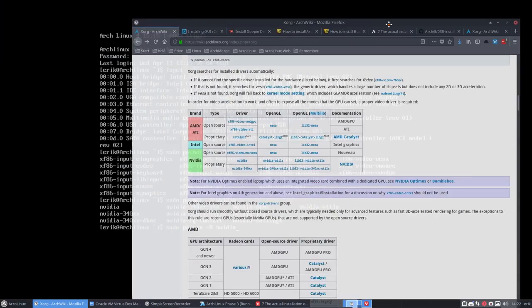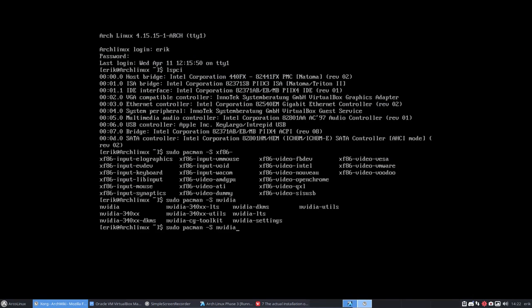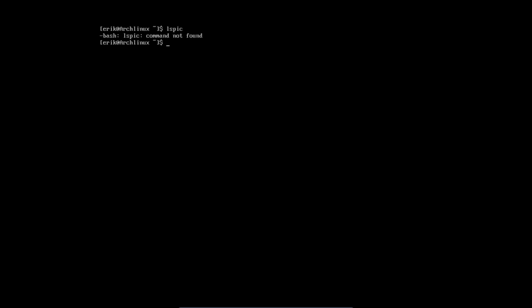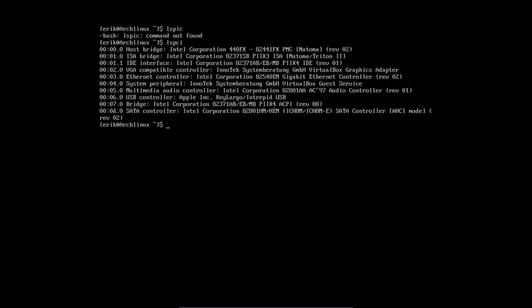It's often trial and error, but you can try to figure out what's on your system. We can do an LSPCI. In my case that won't help because I am on VirtualBox, and line number 4 says VGA compatible controller InnoTech, VirtualBox graphics adapter.